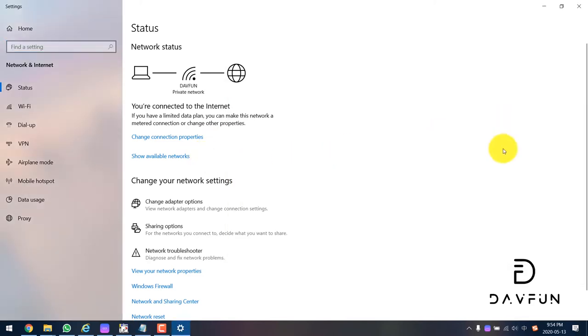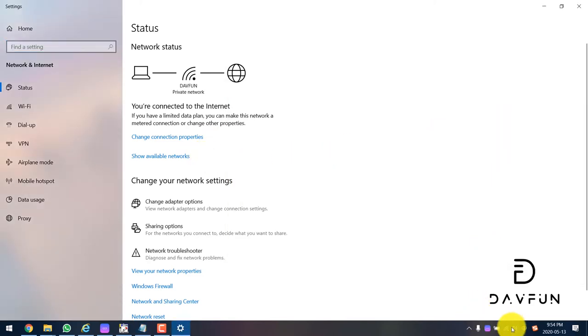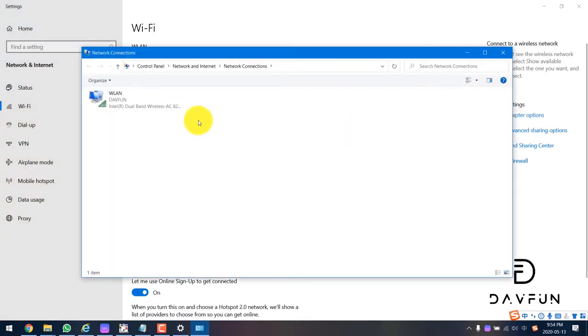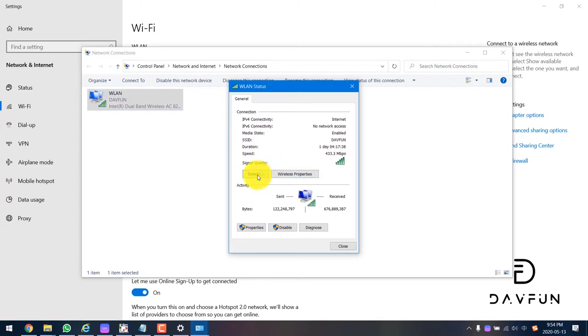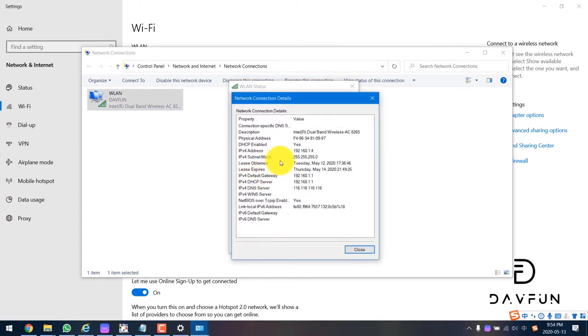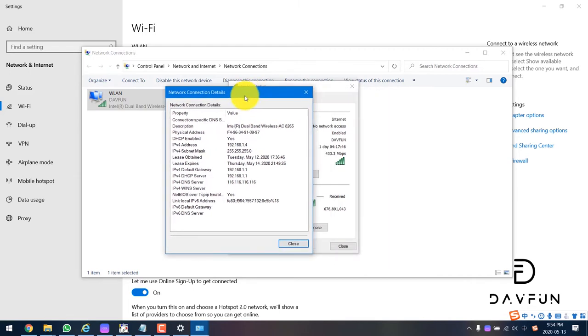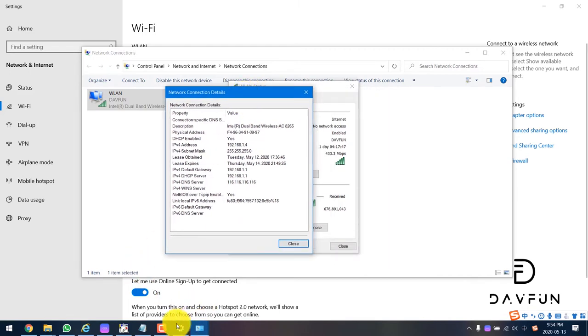First you need to know your PC or your laptop IP address. So just check your IP address of your laptop and your PC. Here we can know our IP address is 192.168.1.4.